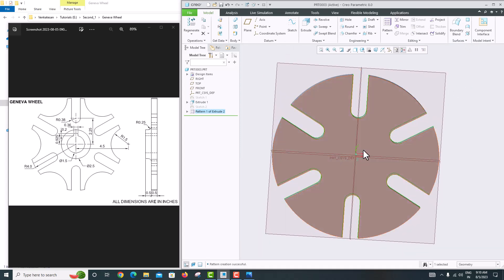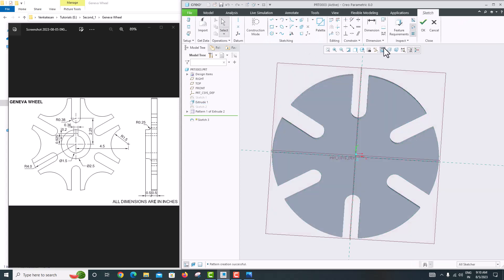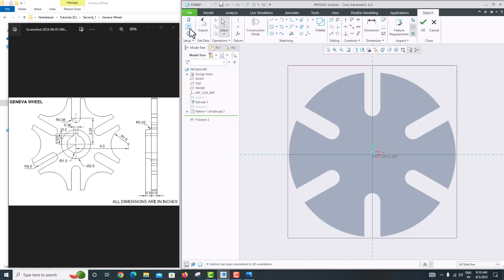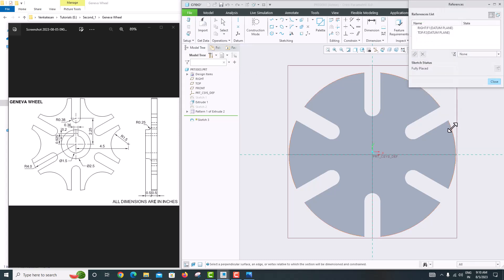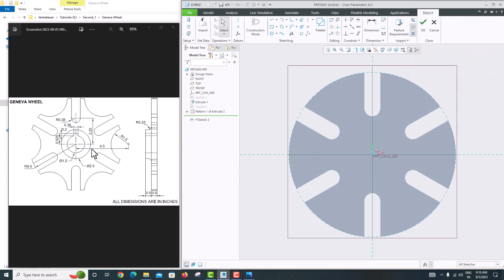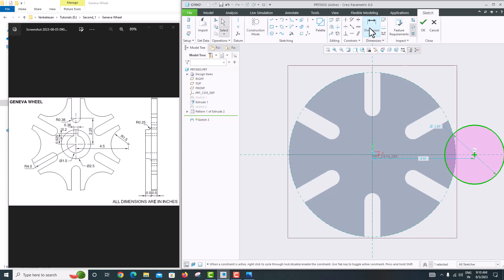Now for the third step — another material removal. Select the same front surface, go to Sketch, then Sketch View. Take the reference of the outer ridge and close. Create a circle with radius 1.5, with the center distance of 4.5 from the main center. Set the radius to 1.5 and the distance to 4.5.